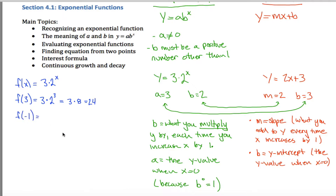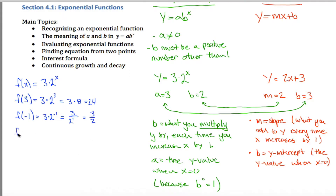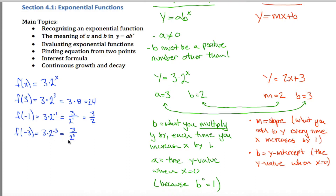What about f of negative 1? Following the blueprint: that's 3 times 2 to the negative 1 power. You have to recall what it means to raise something to a negative exponent — a negative exponent means take the reciprocal. So instead of 3 times 2 to the negative 1, I get 3 divided by 2 to the positive 1, which equals 3 halves. Similarly, f of negative 3 would be 3 times 2 to the negative 3 power, which is 3 divided by 2 to the 3rd power. Since 2 cubed is 8, I get 3 eighths.